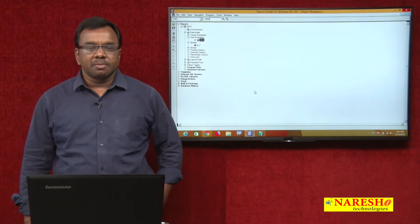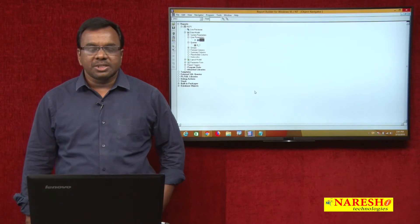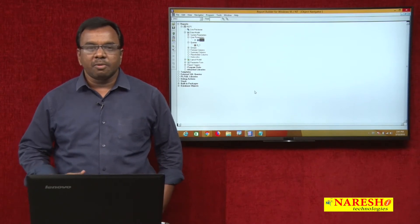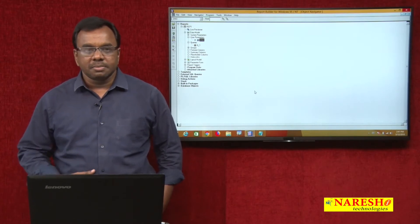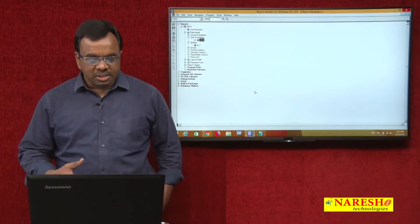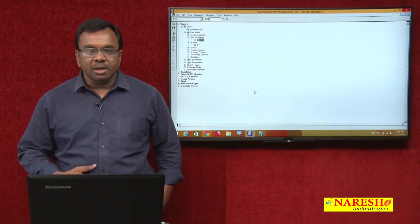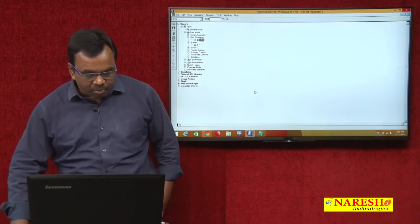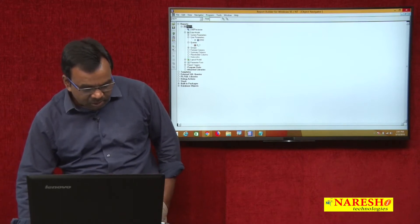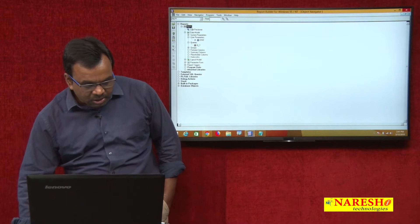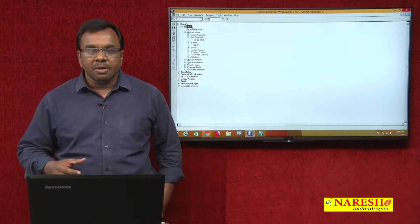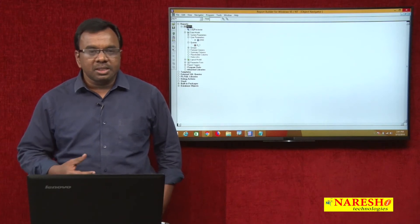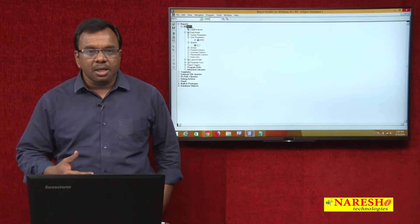Hi, this is Vijay Kumar and today's session we will see how to call a report from a form in D2K. In this example, I created one report — the report name is rep1 — to show the employees data. In this report I created one input parameter called DNO.